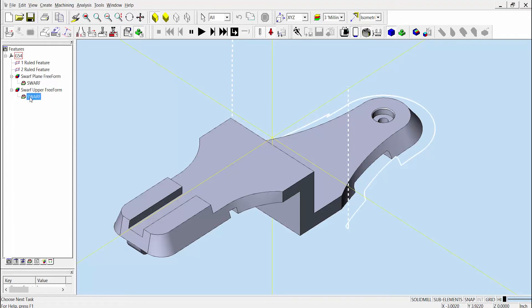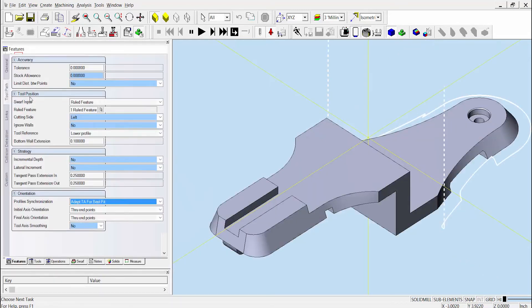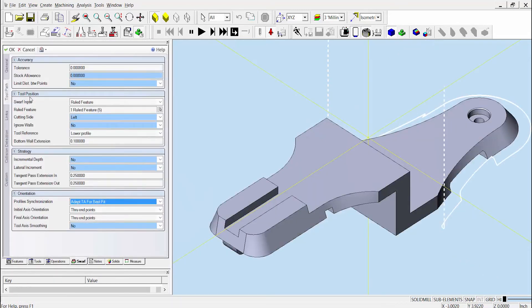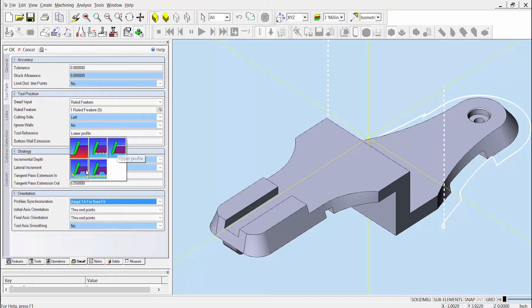In Esprit 2017, rather than have to manually edit the ruled feature's lower curve to be more consistent, several new options are available to help address this issue automatically. Within the operation page, we can check the options for tool reference. You can see that there are five options here: stop at floor, lower profile, upper profile, automatic curve, and automatic plane, each of which can be used to improve the toolpath.